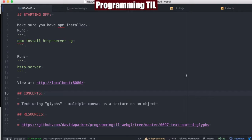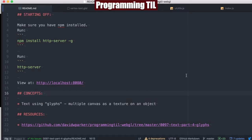Hello, I am David W. Parker. This is Programming Today I Learned, WebGL Series, Episode 97. This is Drawing Text, Part 4, and Using Glyphs.